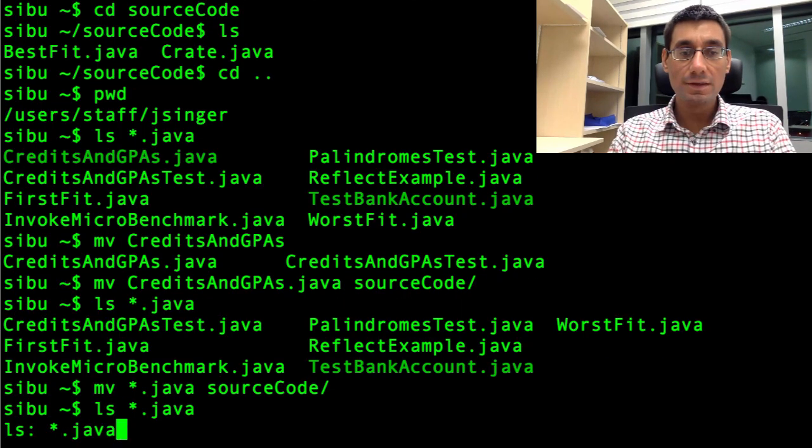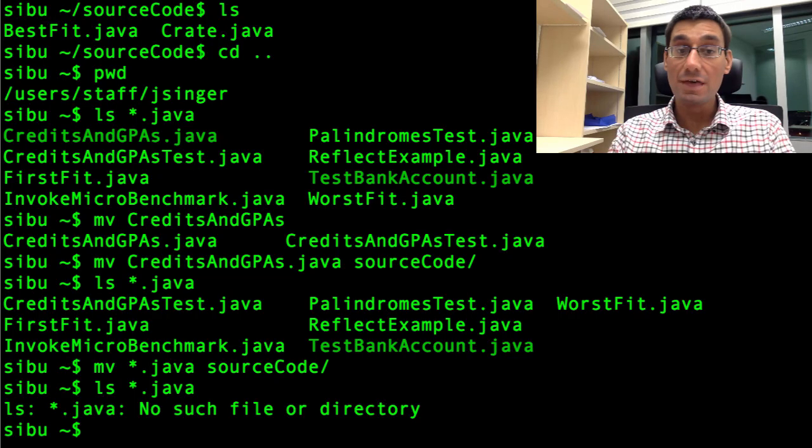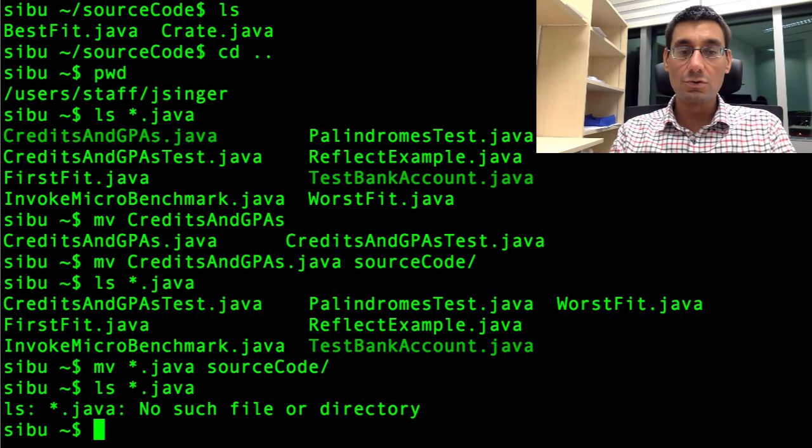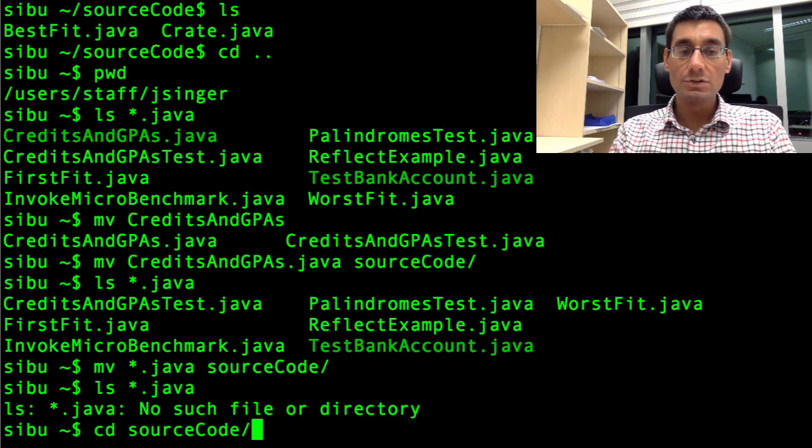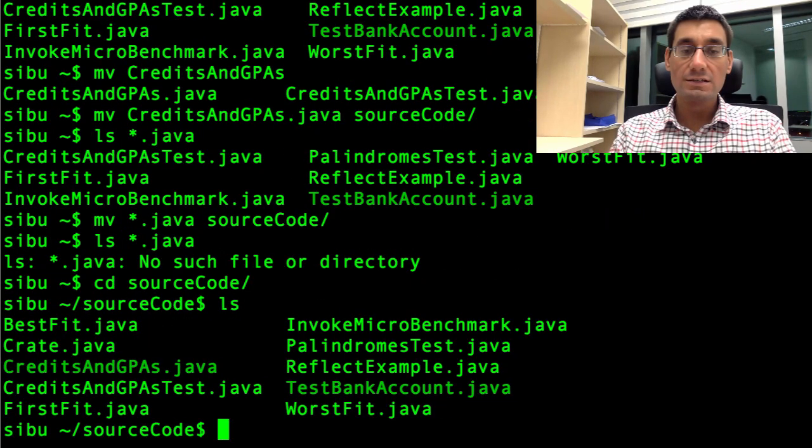Hopefully they should all be gone now. If I say ls star dot java, and spell it right, no such file or directory. They aren't there. They've all been moved into the source code directory. cd source code, enter, ls. And there they are.